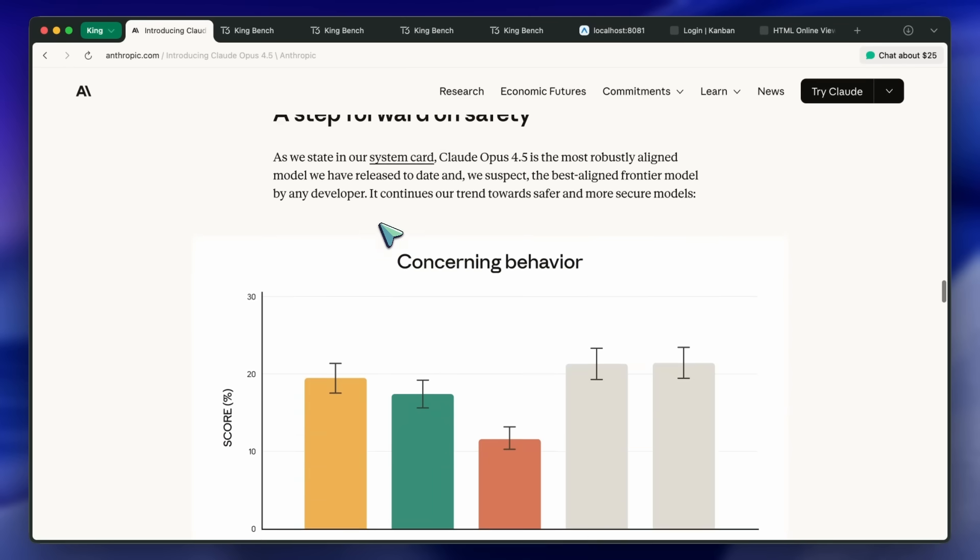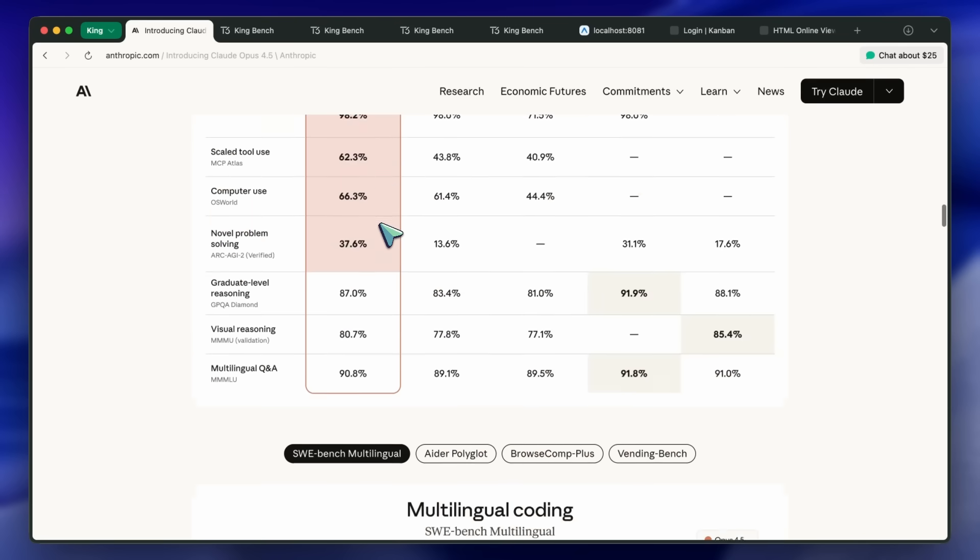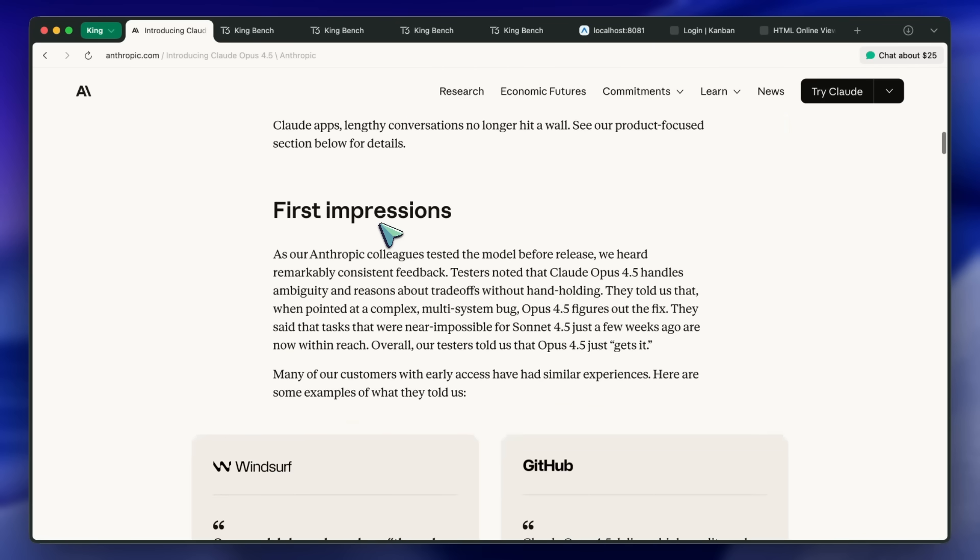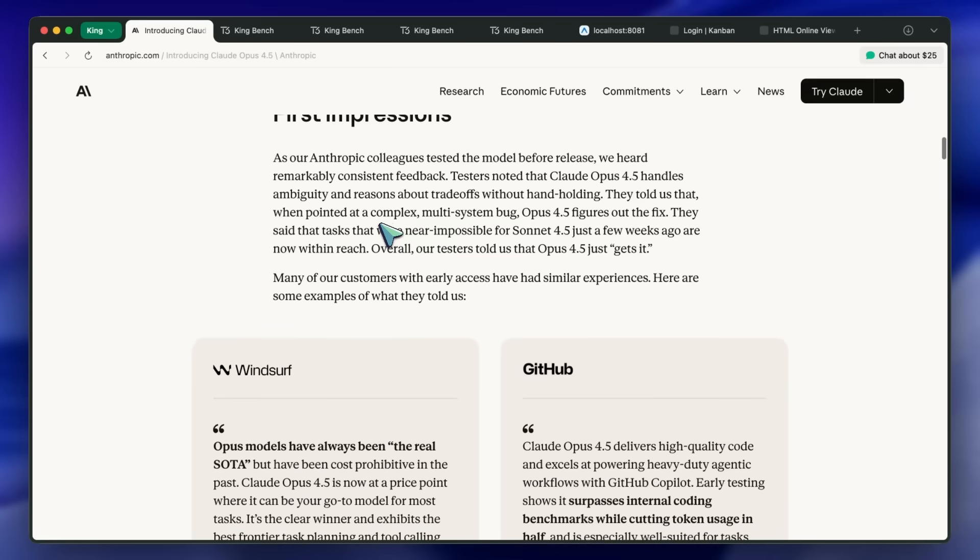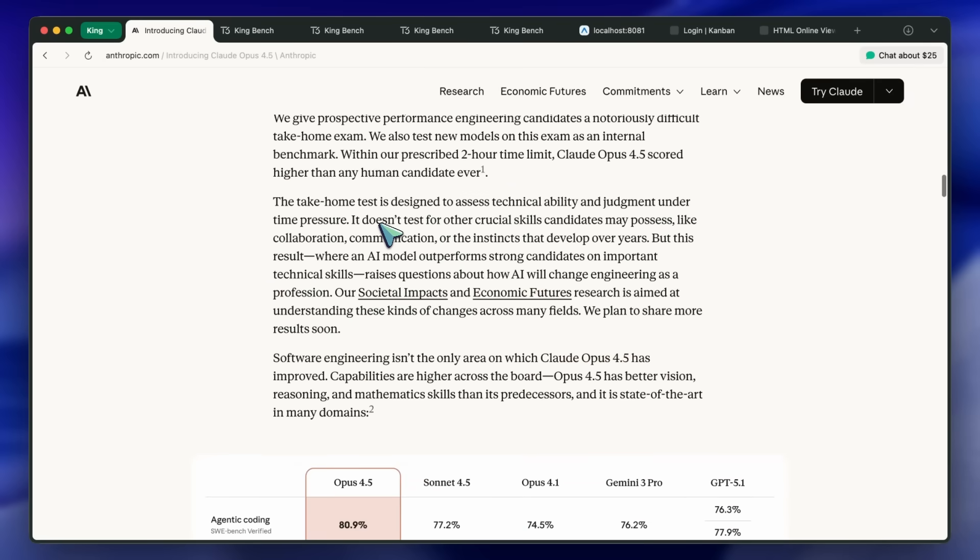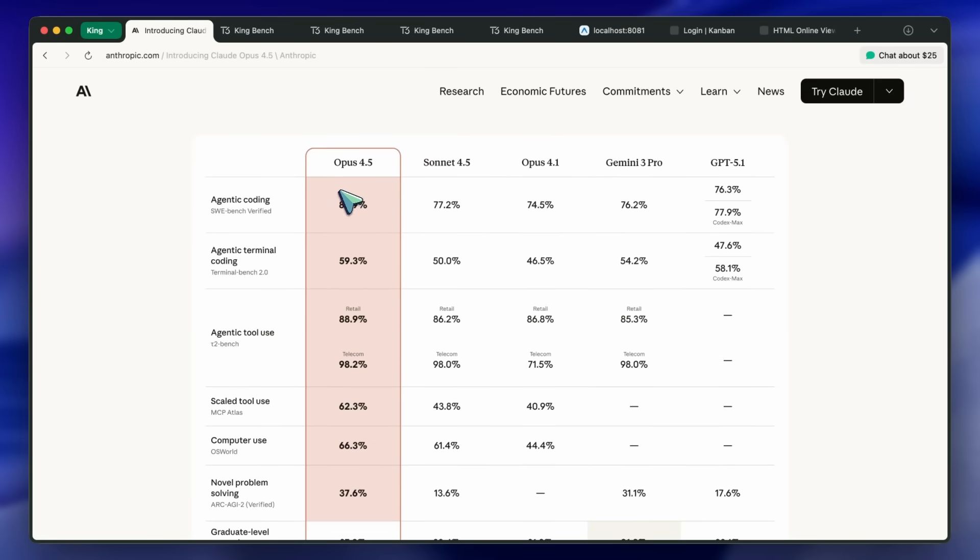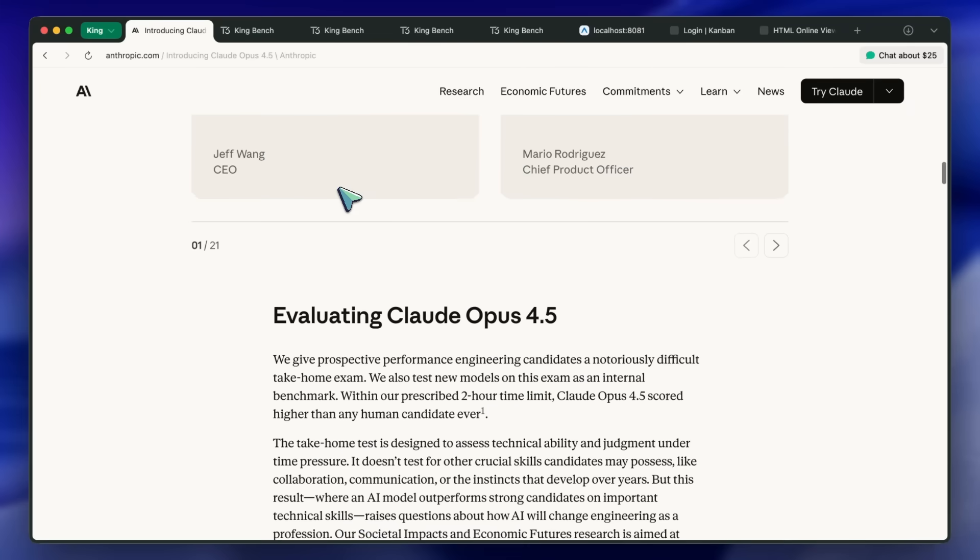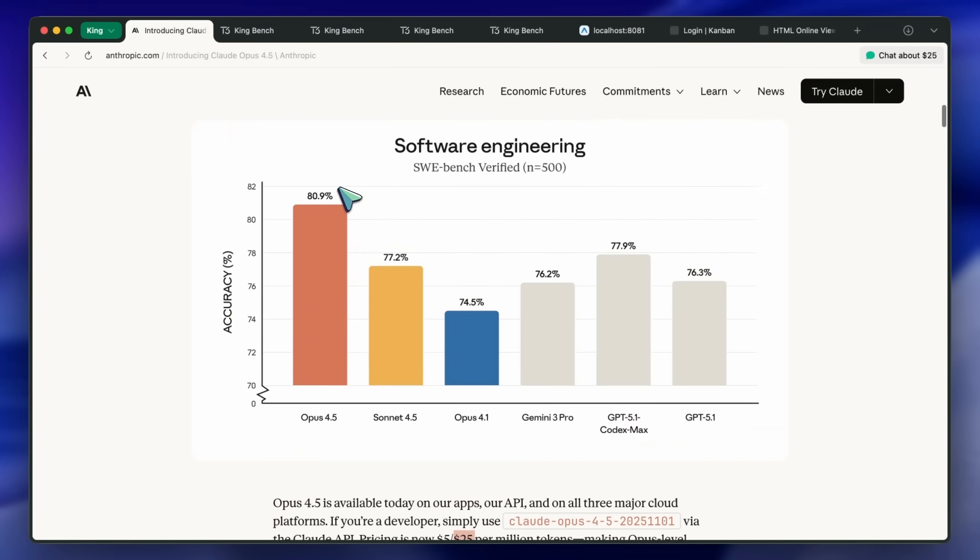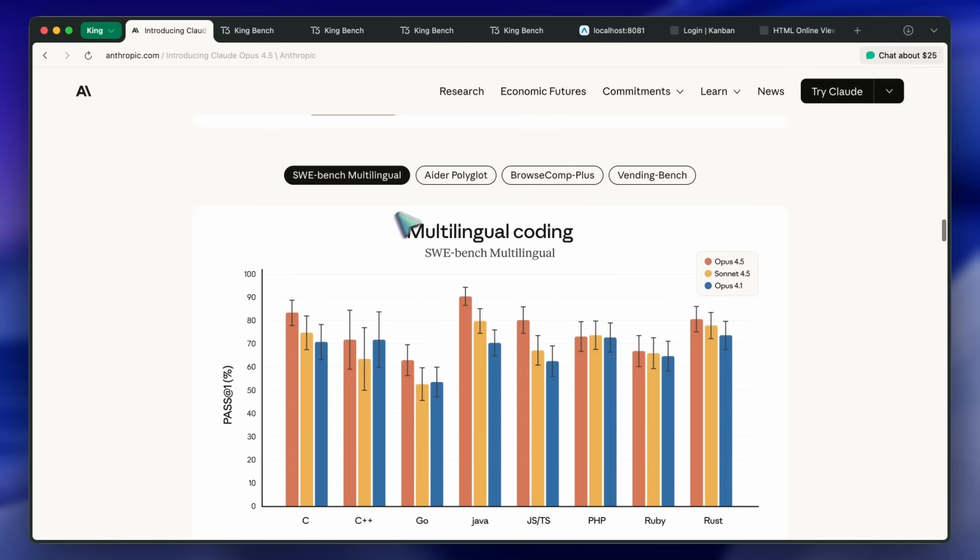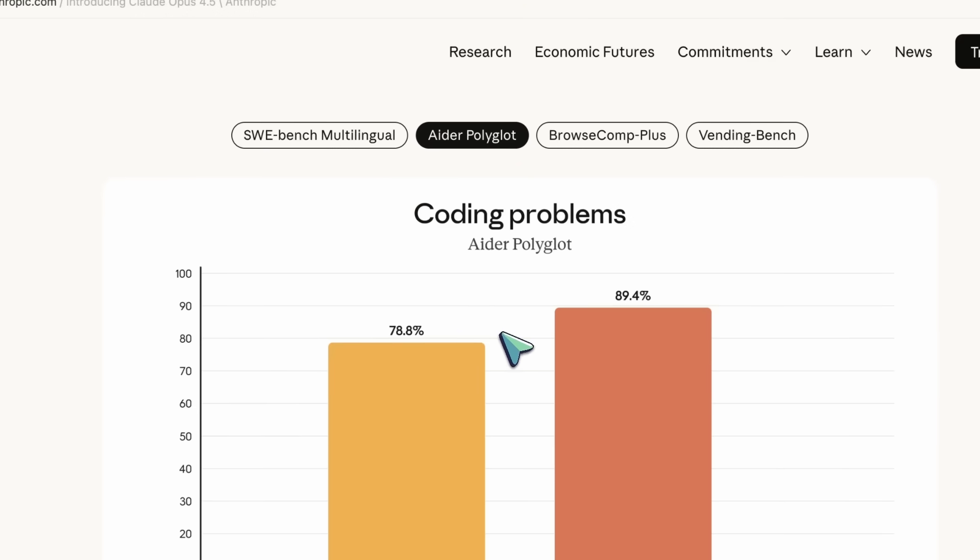It's great to see Anthropic working on some real-world usable stuff. If we talk about benchmarks, then on coding problems, AID or Polyglot, Opus 4.5 jumps to around 89.4% versus Sonnet 4.5 at 78.8%. On agentic coding,